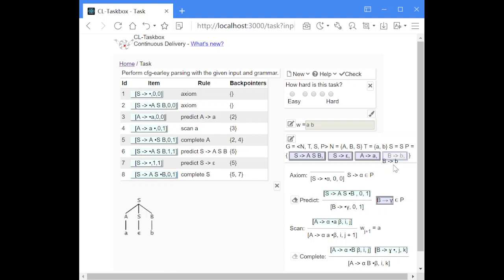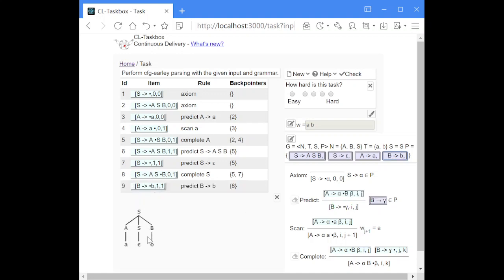We have only one production rule with B. We get a new item with this production rule and the dot at the beginning of the terminal B. Because this B is at the proper position matching the B in the input string, we can perform another scan step: move the dot over the terminal B and increase the second index by one.